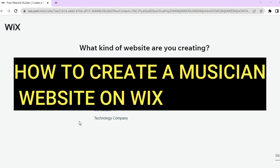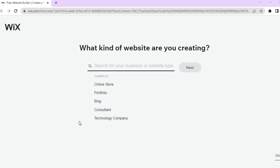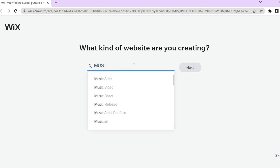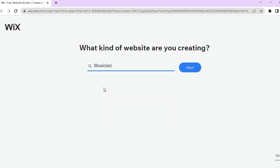In this tutorial I'll be showing you how to create a musician or artist website using Wix. The first thing you want to do is go to wix.com, where you can sign up completely free using your email address. Once you've signed up and verified your email, you'll be redirected to a page where you can type in 'musician' in the search bar. You'll see options like musician portfolio or simply musician — for this example I'll select musician.